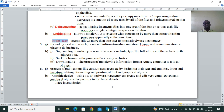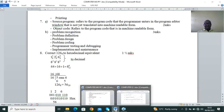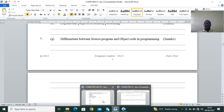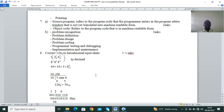Question 7: differentiate between source program (source code) and object code (object program) in programming. This comes from the topic called Elementary Programming Principles. A source program refers to the program code that the programmer enters in the program editor window that is not yet translated into machine-readable form. Object code is the translated source program — it refers to program code that is in machine-readable form.